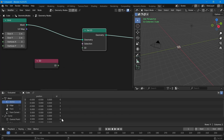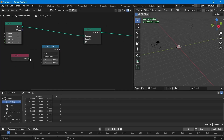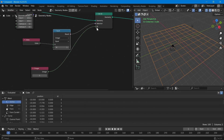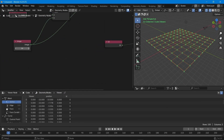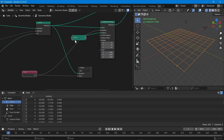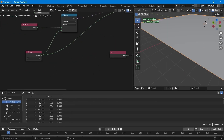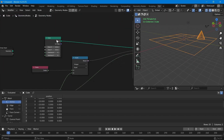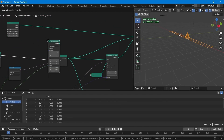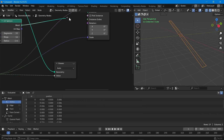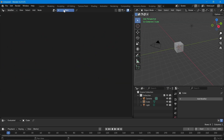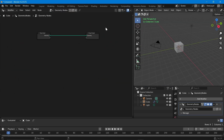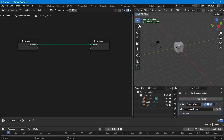Hey everyone, welcome to another video on Blender geometry nodes. In this video we are going to see the Set ID node. This is the first node in the geometry nodes series. I release new videos on a weekly basis, please subscribe to my channel so you'll be notified when I upload. This is Jay from CJ Academy.